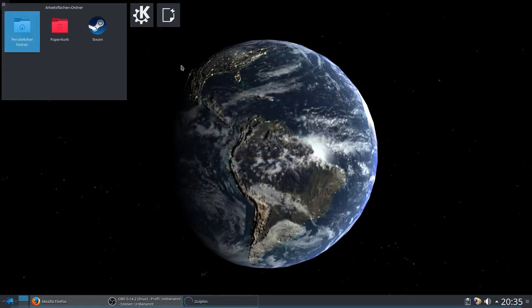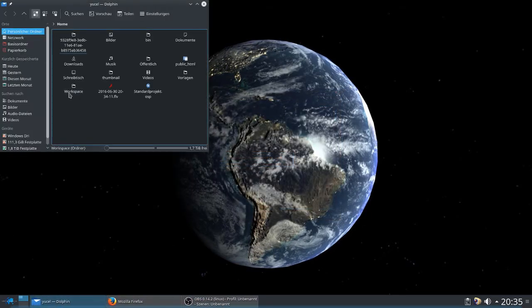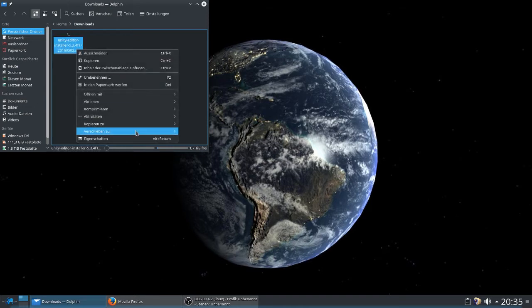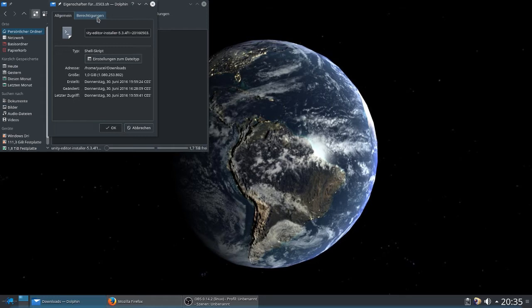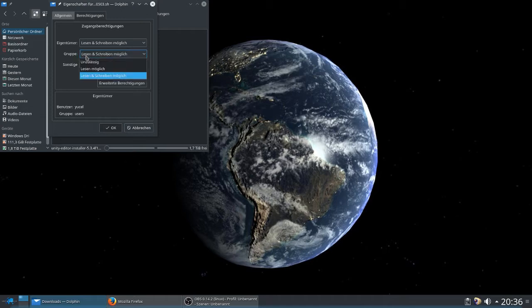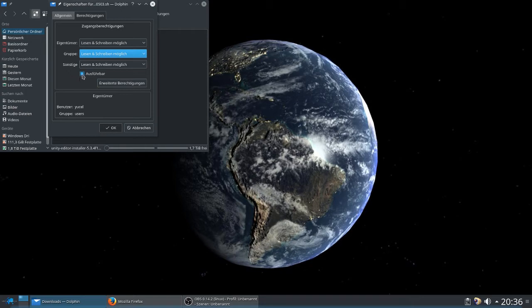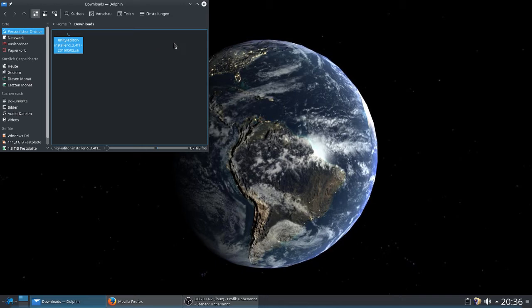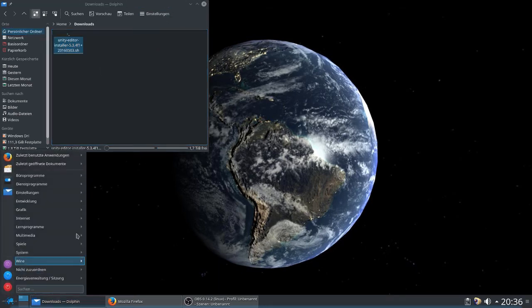After that, we can open the download folder. Then right-click on the file, go to properties and permissions. Under groups and others, you have to choose read and write for both, and then also check the executable. Then you can press OK.